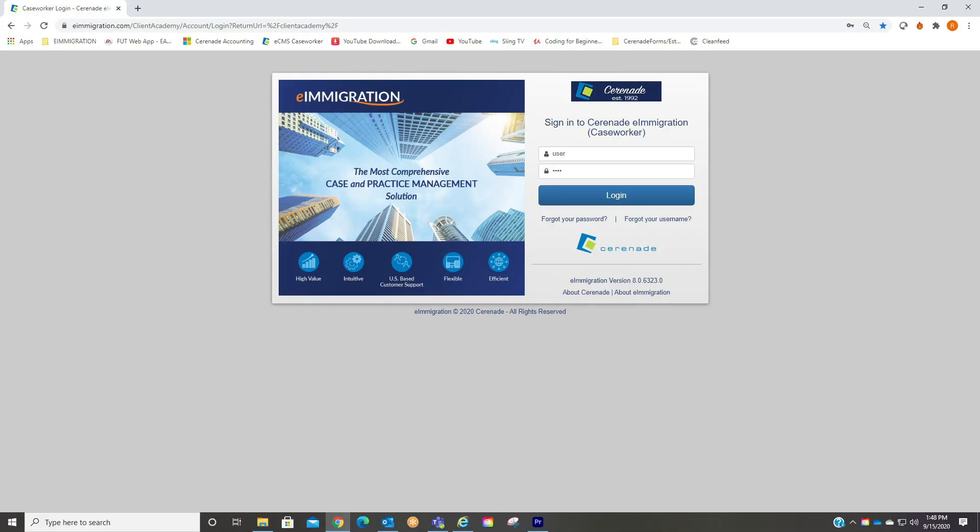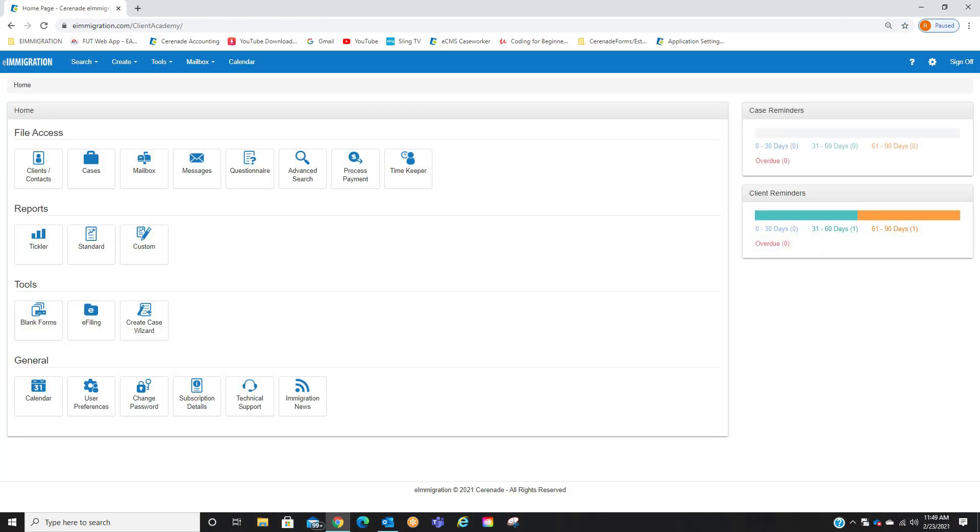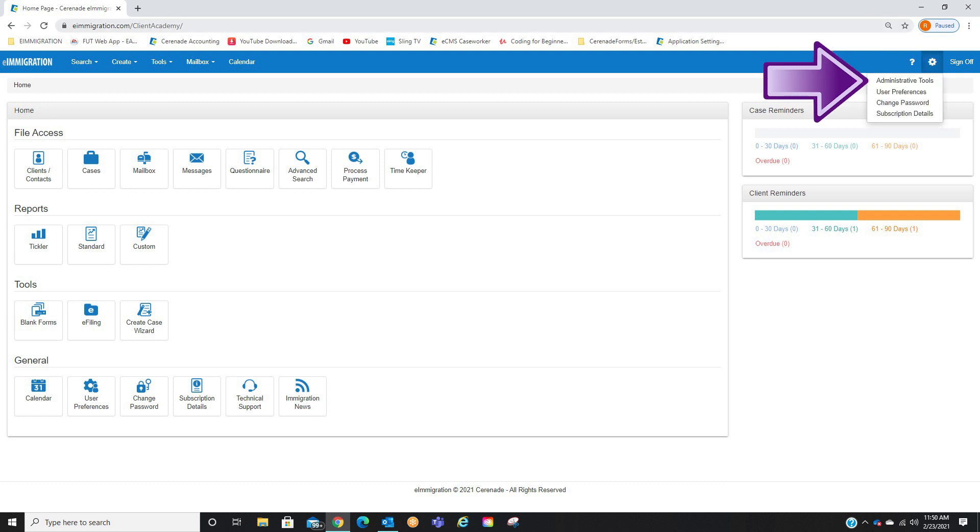Let us log into the Caseworker Portal. Before we can sign things, we will first enable the setting that allows eSignatures. This is located in the Admin Tools page. To access it, click on the Settings button on the top right and proceed to click on Administrative Tools.